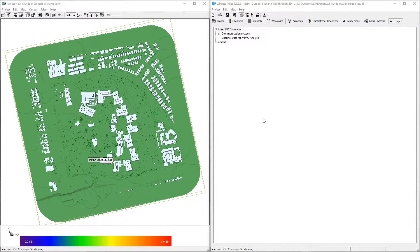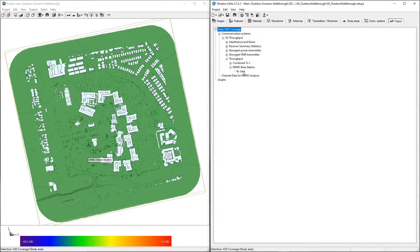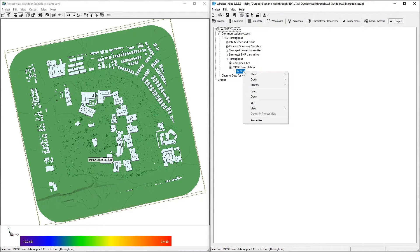To view the Communication System output, expand the Communication Systems node on the Output tab and expand the Communication System that was run. Here we'll be looking at throughput calculated according to the 5G Wireless Access method file specified earlier. Expand Throughput and the Transmitter Set, right-click on the Receiver Set, then select View, Throughput.